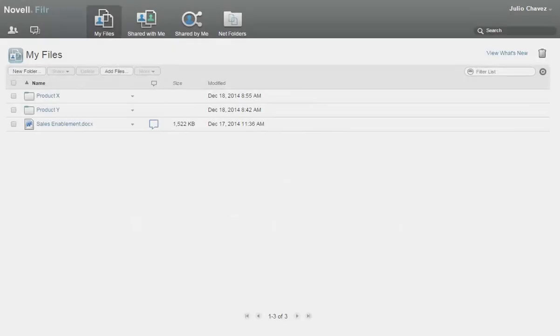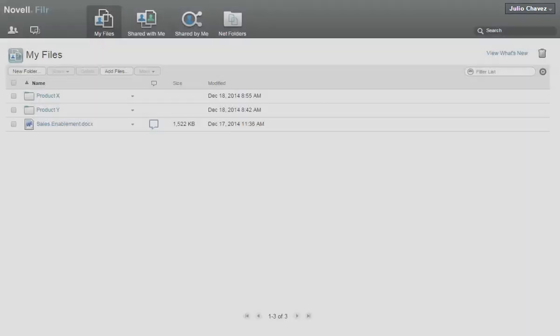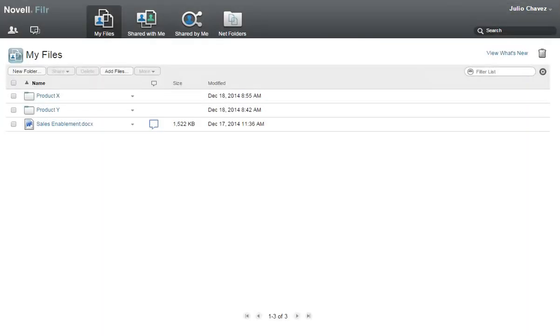To begin this demo, I'm logged into Filer as Julio Chavez, a sales associate at Acme Corporation.